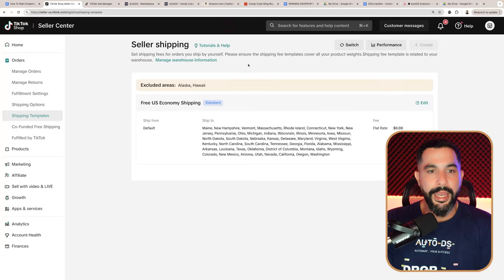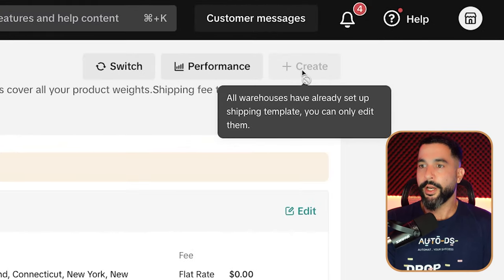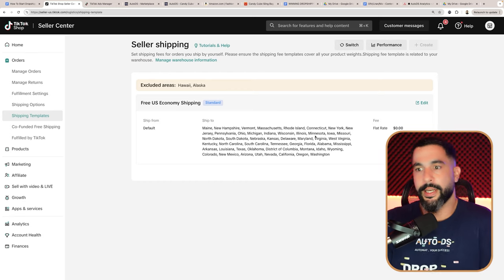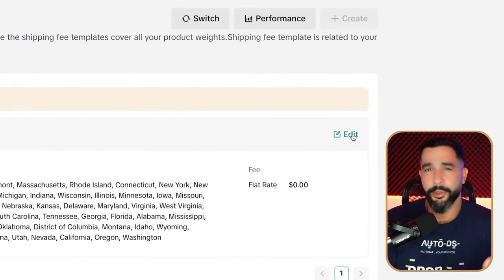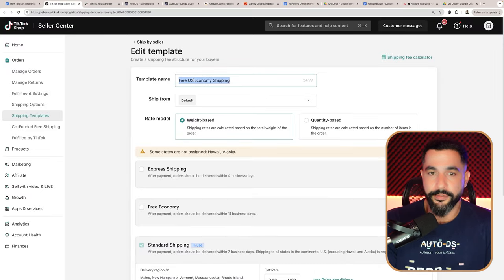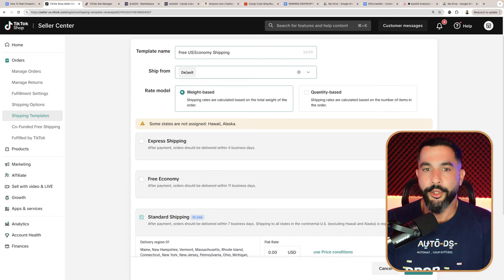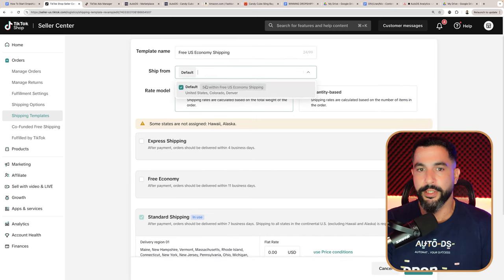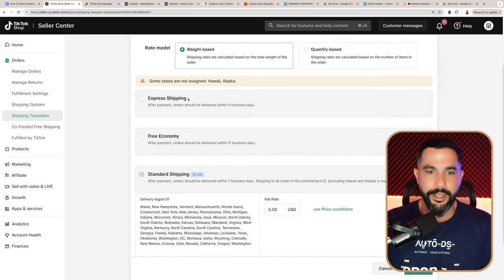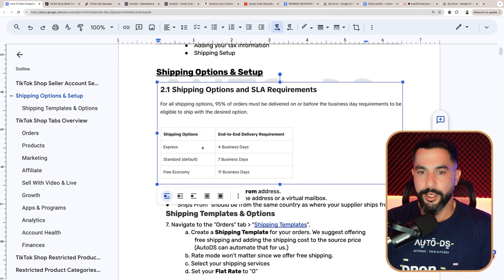Once we fill in the warehouse information, we can create our first shipping template. Click create on the top right. I already have one so I'll click edit, but you'll see the same options. When you create your first shipping template, give it a name — I'm calling it Free U.S. Economy Shipping — and select your warehouse. You can add multiple warehouses. For example, if you're shipping from China, create a China warehouse and the same for the US or anywhere else. Keep the rate model as weight-based.